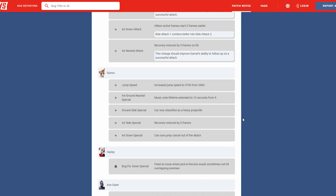Next we have is the car is now classified as a heavy projectile, as it should. Car, I think it's definitely, you know, classified as that. Next we have his air aside special recovery reduced from five frames. I think this is amazing. I think it was very punishable, a little bit too punishable as the move. So I'm happy to see that he's able to get out of it a little bit better now. And then his air down special cannot be jumped out of. I think this is amazing. I think no character should be locked into moves like that. I think the only character we have that does lock into moves is Iron Giant, but if he does hit anybody he could cancel out of it and he could still cancel out of it with a dodge. So I don't know, I think they're too different to give them the same punishment.